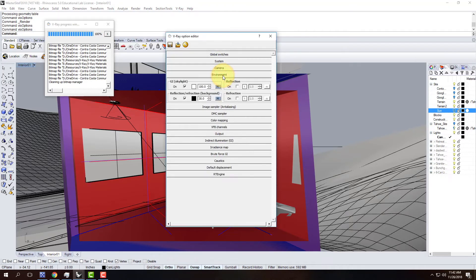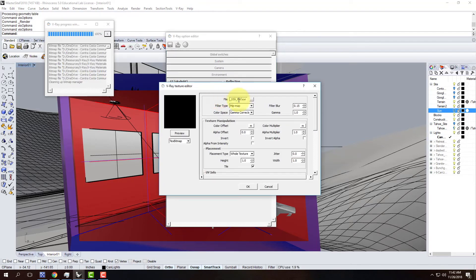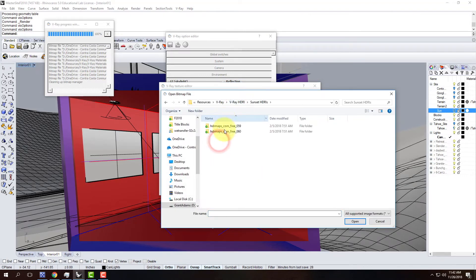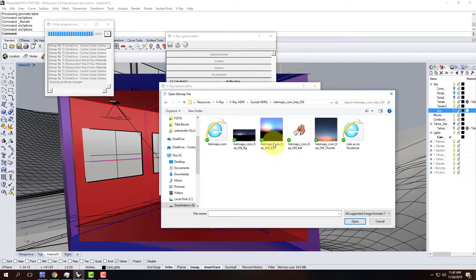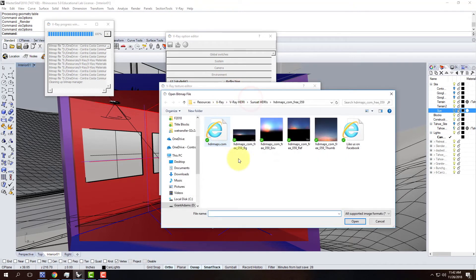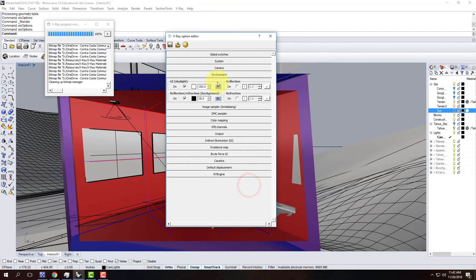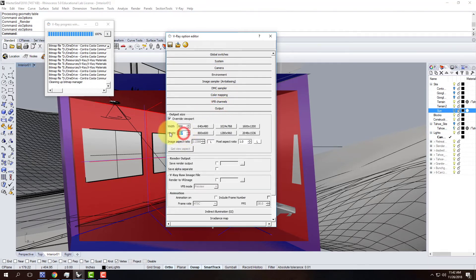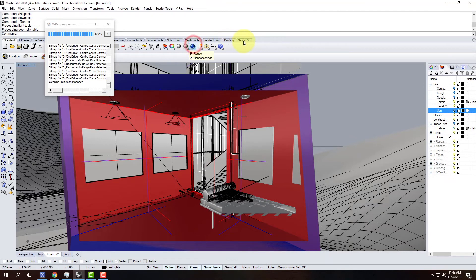I need to go to the environment and make sure the skylight and background know where the HDRI files are. I'll click on the M button and look for the 059 reference file. I have it under the sunset folder - there it is. I'll set that and say OK, then do the same for the GI skylight ENV file. Once both environment files are attached, I'll go to output and make the resolution small again for a test render.